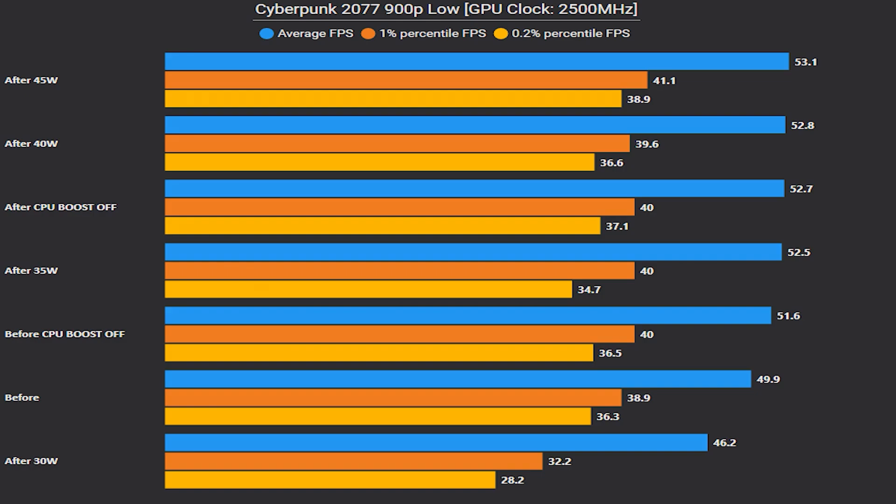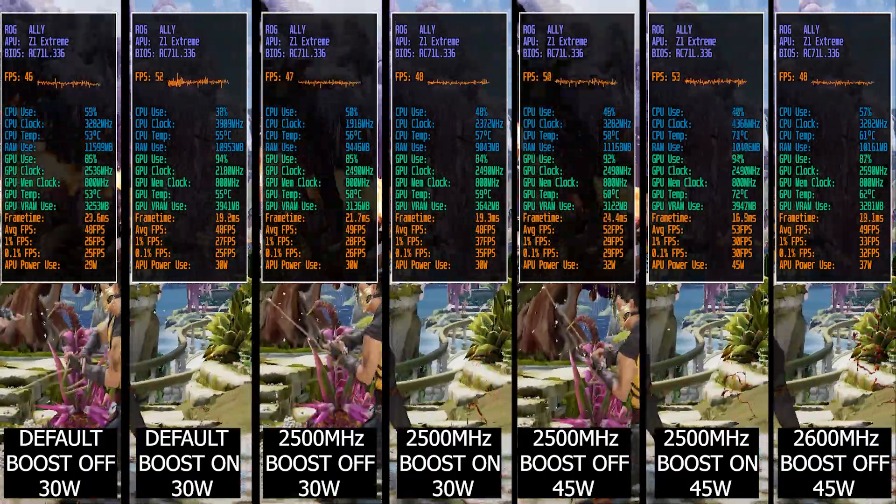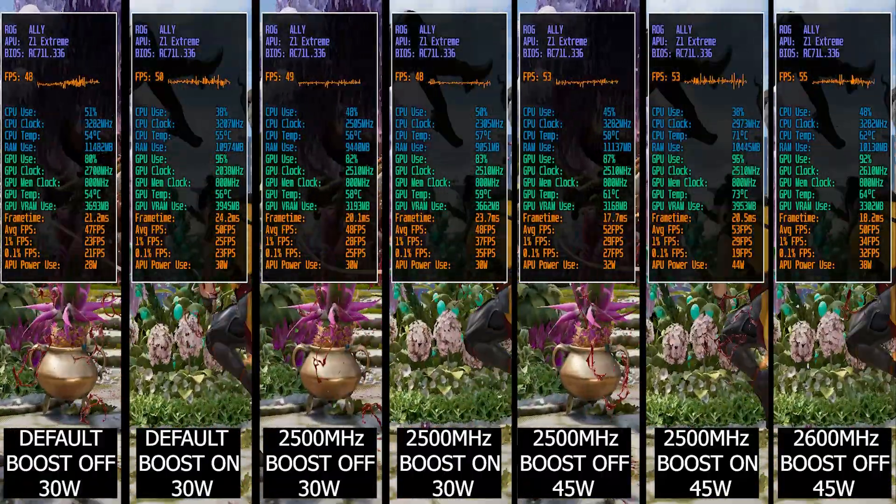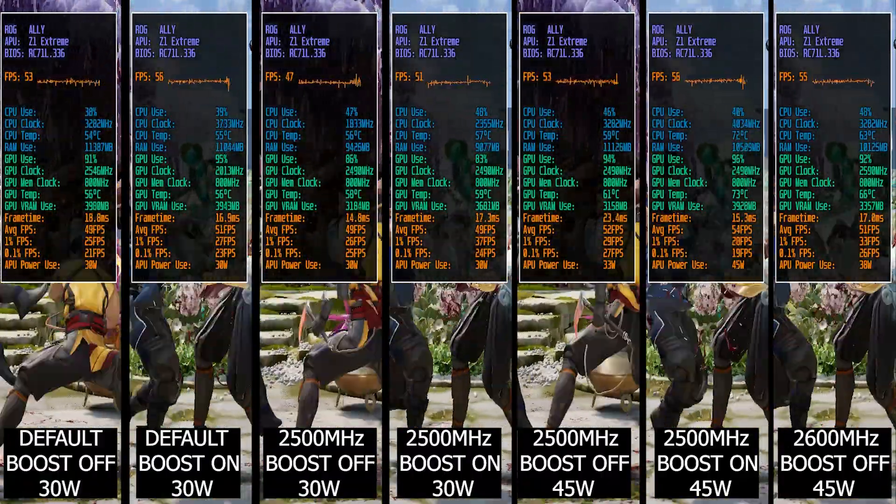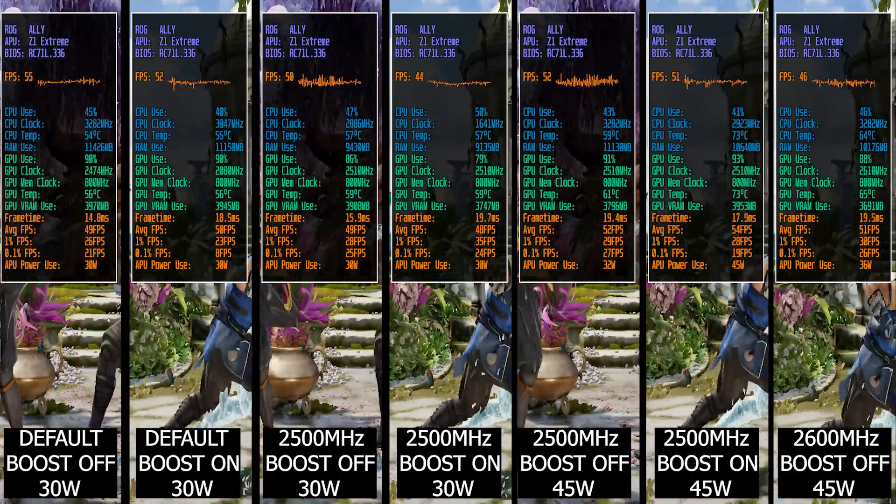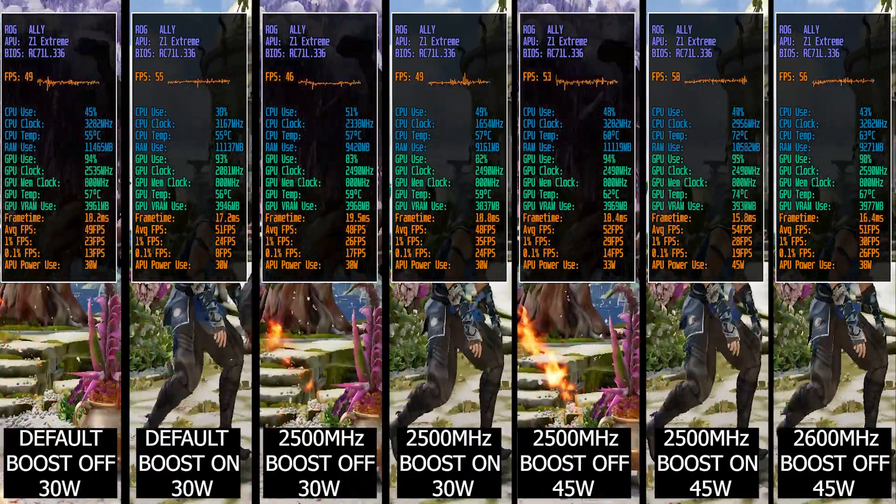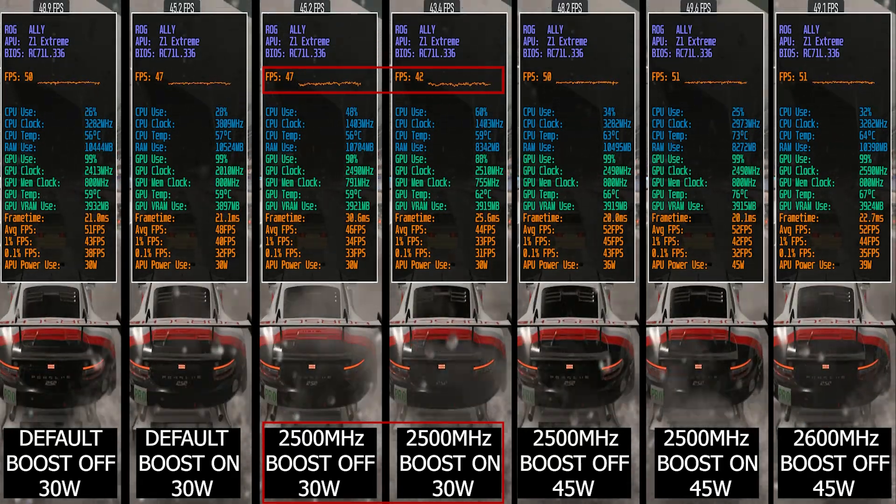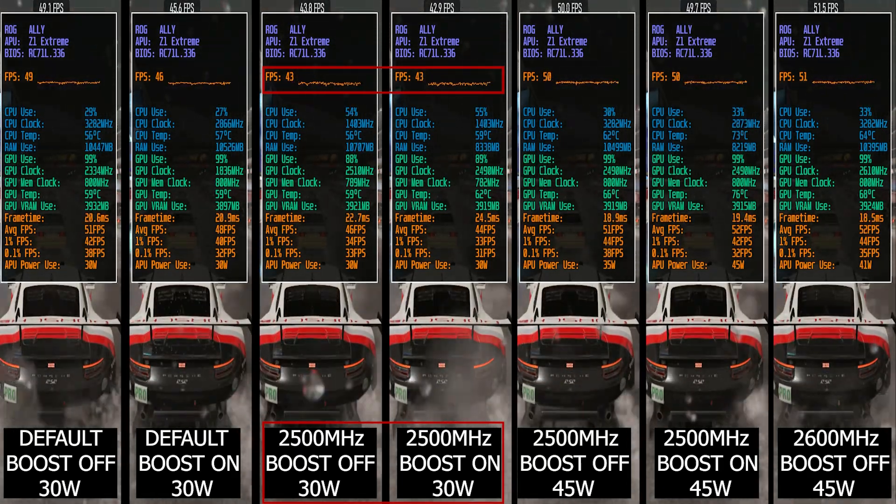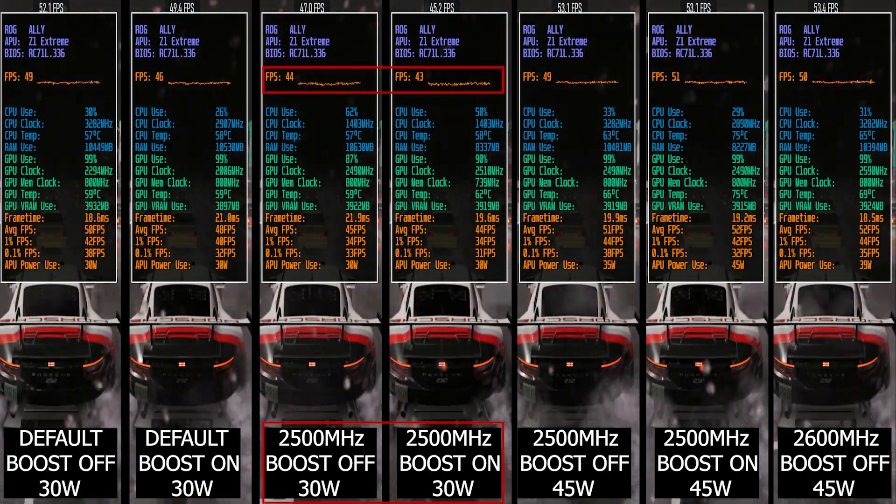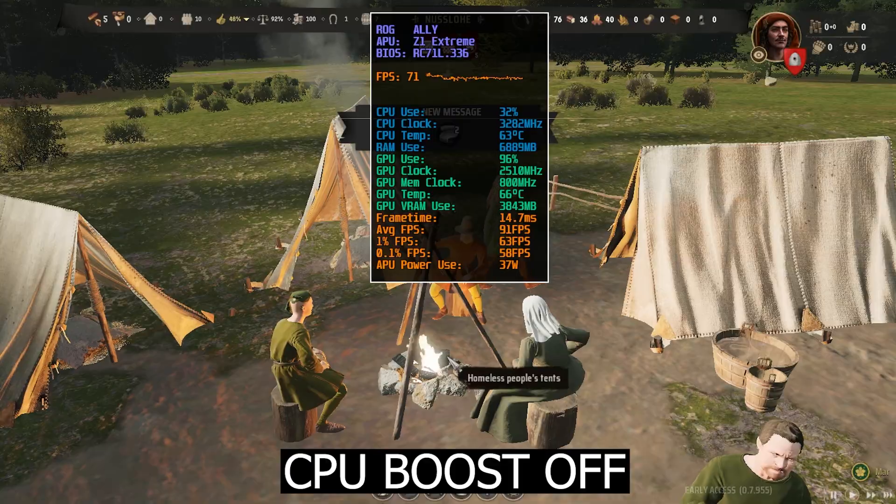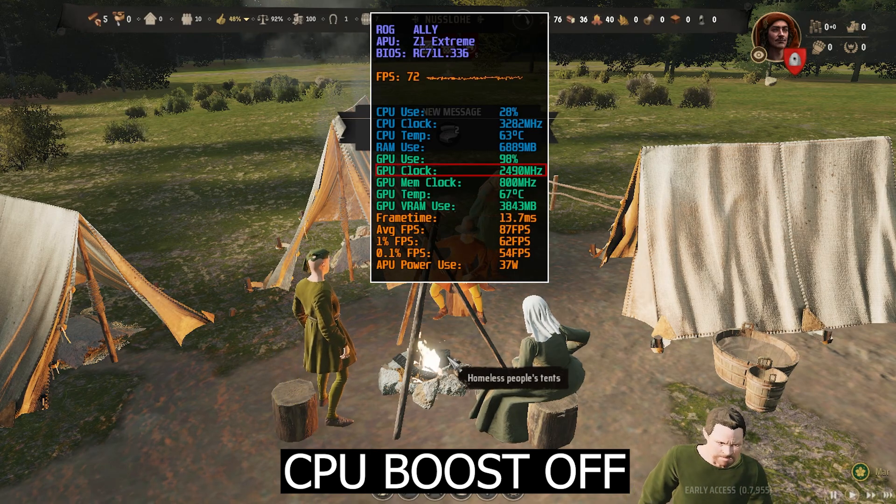Finally, if we add the result we got in the last video with Cyberpunk 2077, where we got about 3 average FPS improvement, we can conclude that increasing TDP above default 30 watts can give us small gains, provided that we set GPU clock to 2500 with CPU boost on and 2600 with CPU boost off, in order to avoid any power limitations. Of course, we've seen that changing the GPU clock to 2500 megahertz while capping power limit to 30 watts will worsen performance significantly, so it's totally inadvisable.